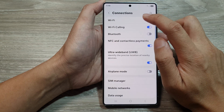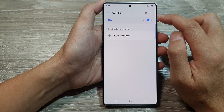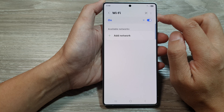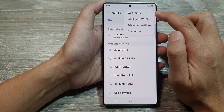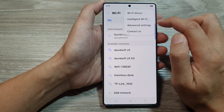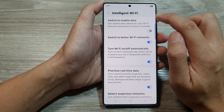After that, tap on Wi-Fi. Then tap on the more button at the top to open up the menu. In here, tap on intelligent Wi-Fi.